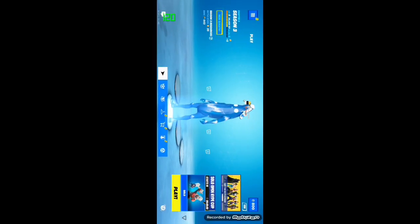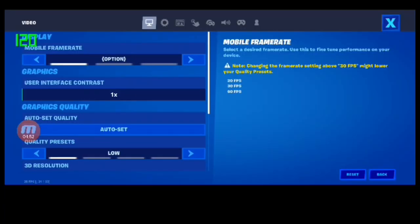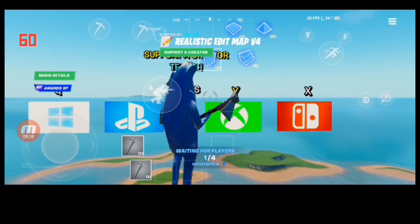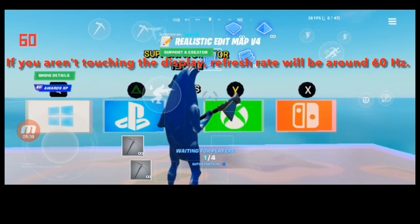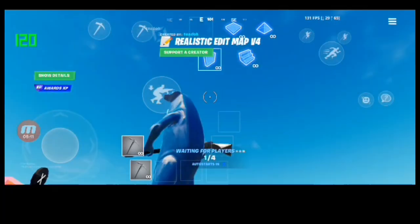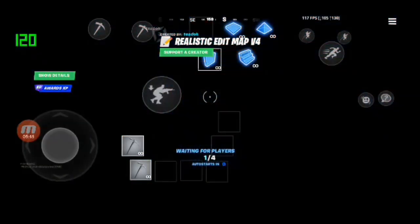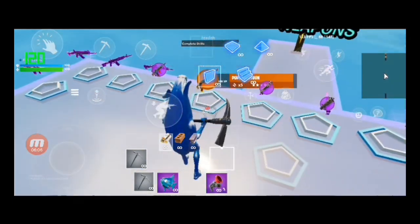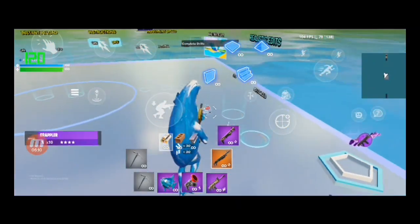That's all for changing settings with SetEdit. For the final step, let's check how the settings work. If you aren't touching the display, the refresh rate will be around 60Hz. Once you touch the display, you can see the refresh rate is 120Hz on the left side, and FPS is around 120 in the upper right corner. If you can see it like this, the settings are working.